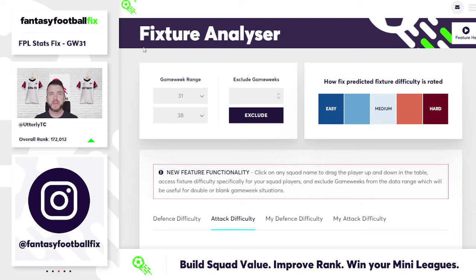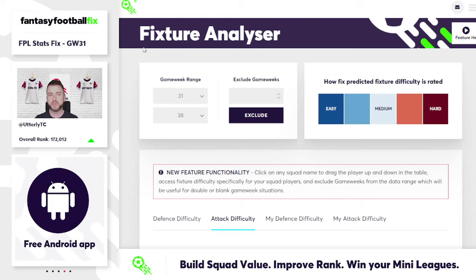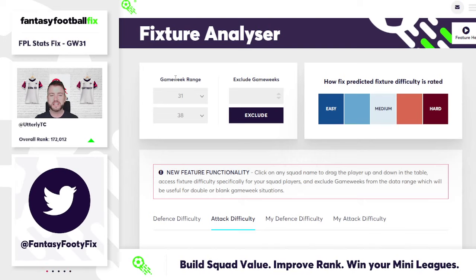We've got some videos coming out from fantasyfootballfix.com and some have already been released this week in relation to specific plans for Game Week 31. There's been an awesome video already released by FPL Raptor by Ross in terms of some transfers that he's been recommending, so I highly recommend you go and take a look at that. Obviously Eddie will be doing his algorithm video as well, so lots of content in terms of specific transfers for Game Week 31.